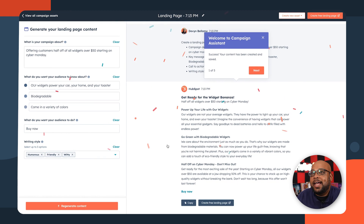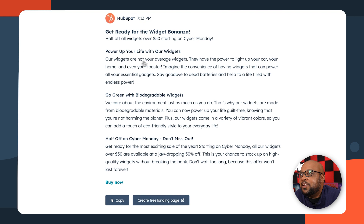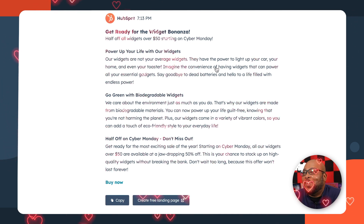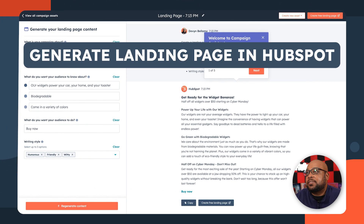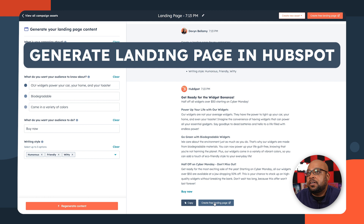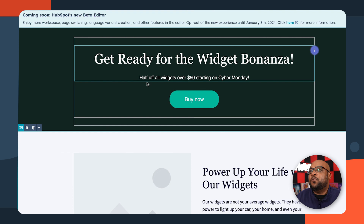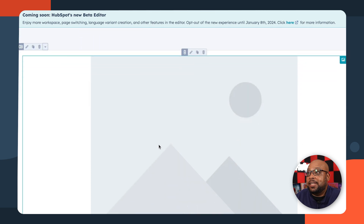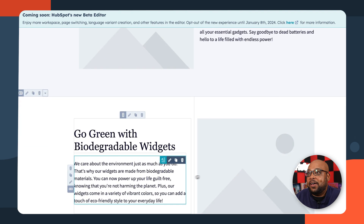Let's see Campaign Assistant's humor. And look at that — we already have our window here, what it's offering. Our widgets are not your average widgets. They have the power to light up your car, your home, and even your toaster. Imagine the convenience of having widgets that can power all of your essential gadgets. This is great! So what we can do now is hop into our landing page since we already have it connected to our HubSpot account. Get ready for the widget bonanza — I love that. The cool thing is that since this is a landing page, we can go ahead and move everything around, see how we like it. We don't have to stick with the layout it gives us — we can do whatever we want.